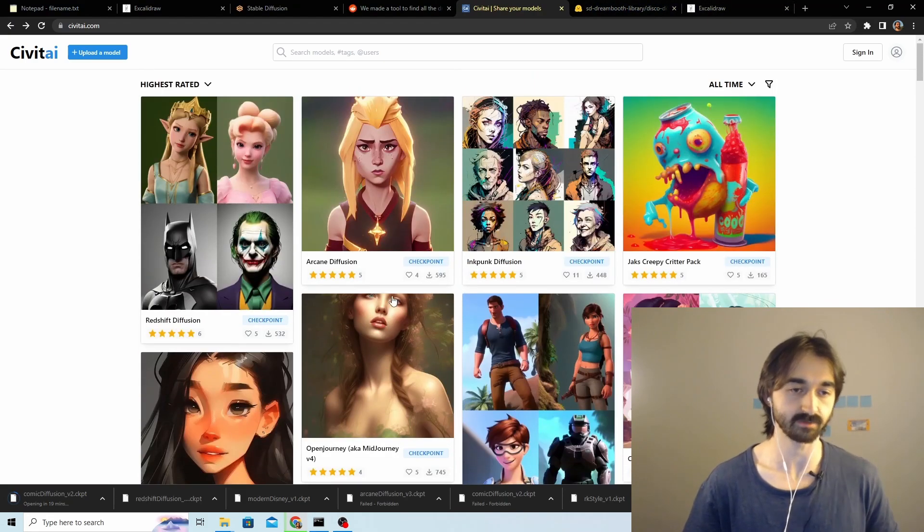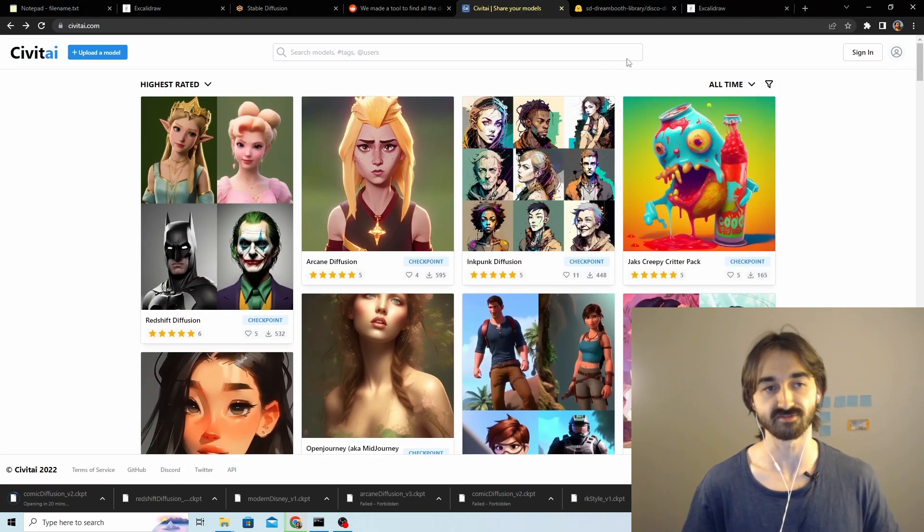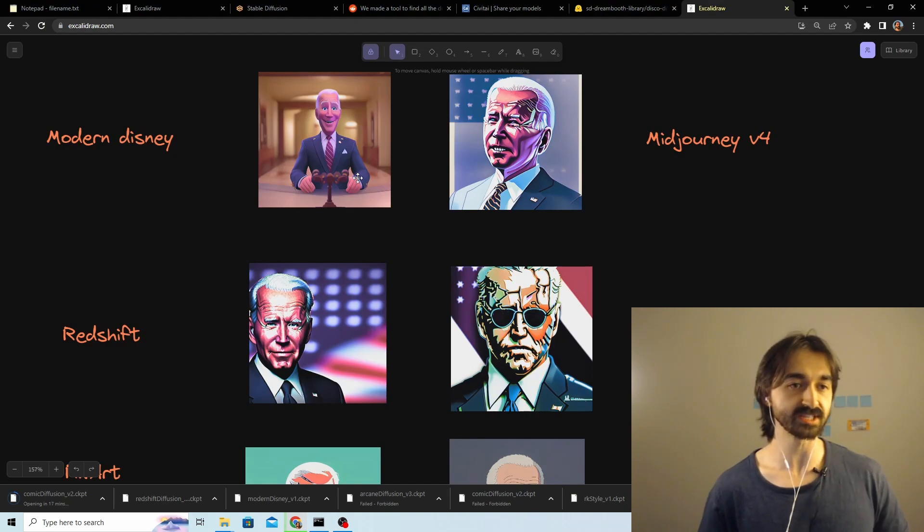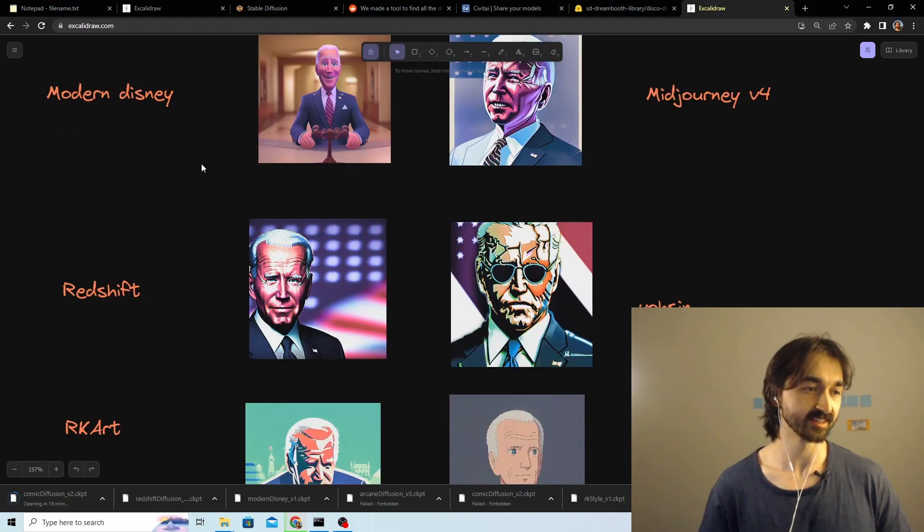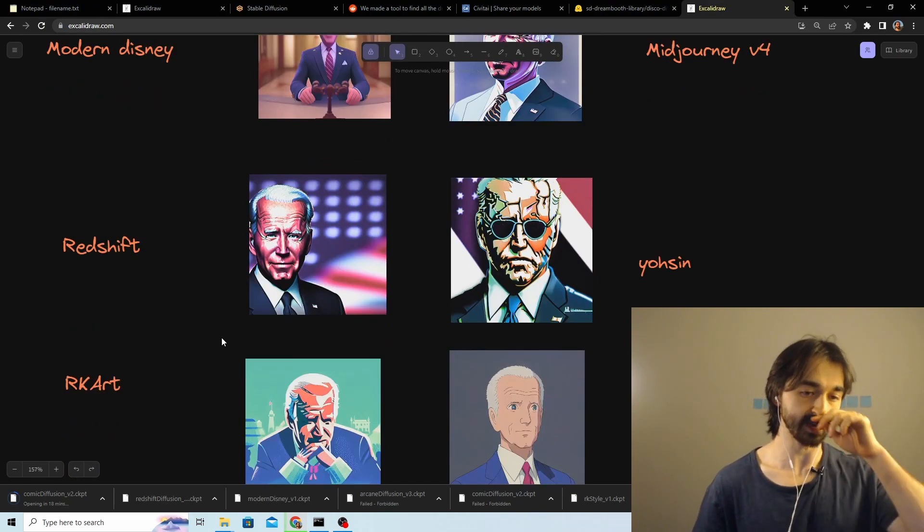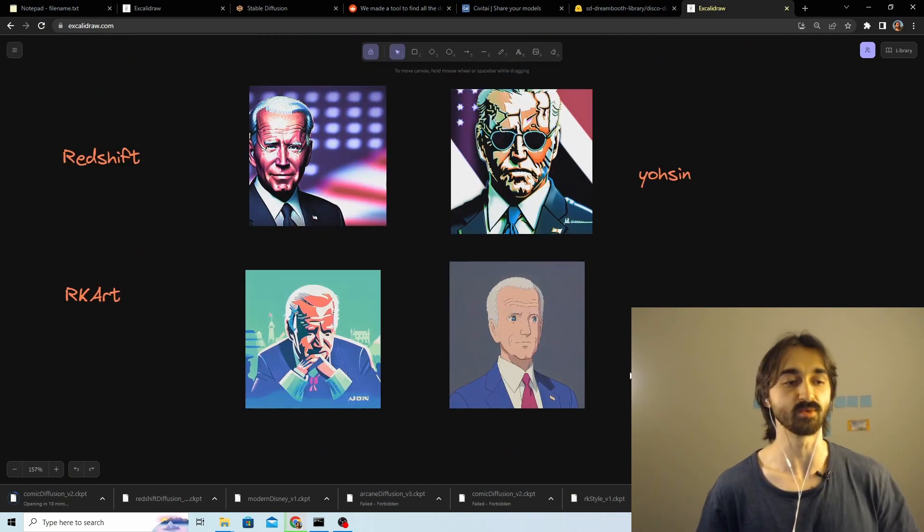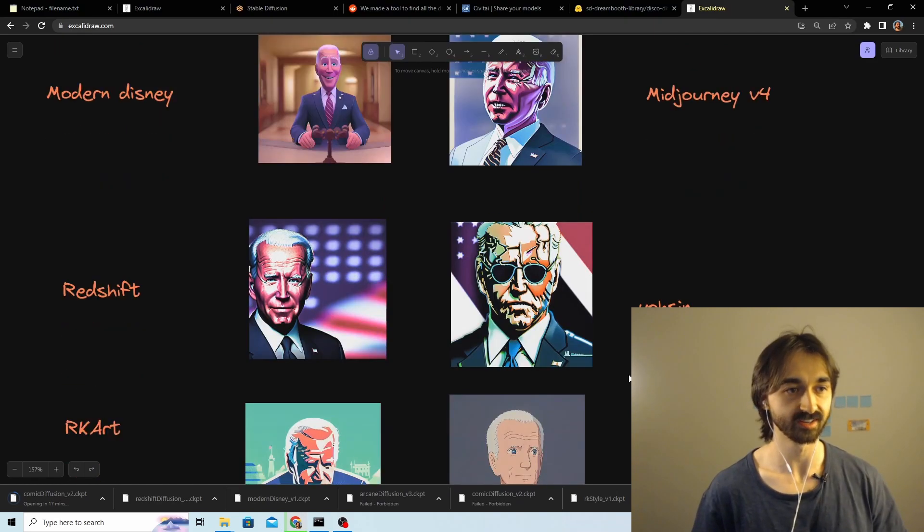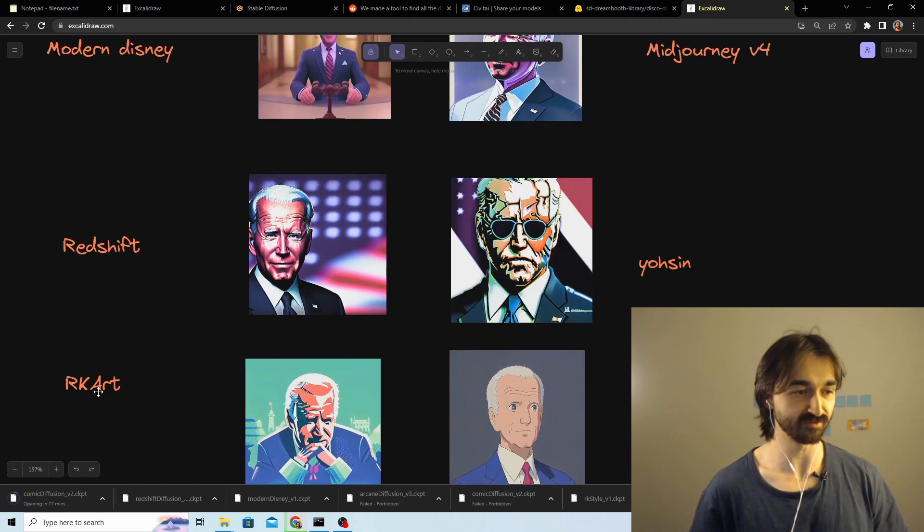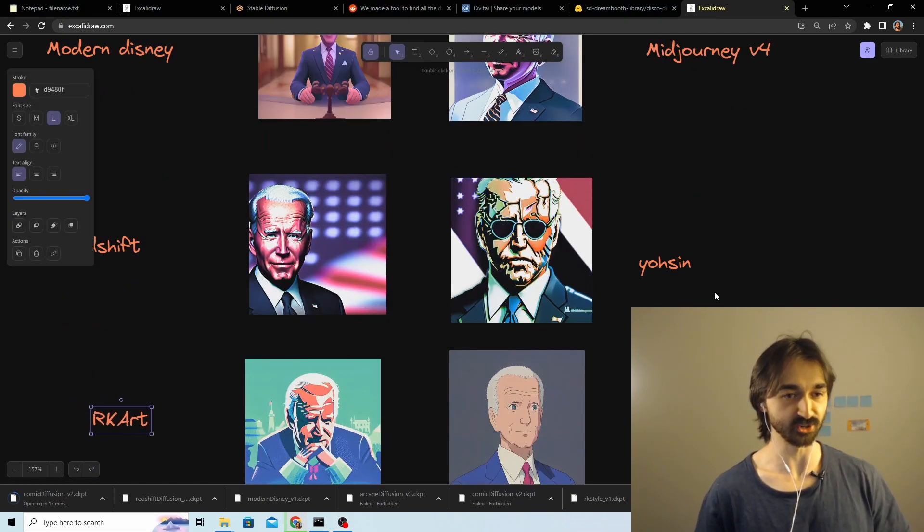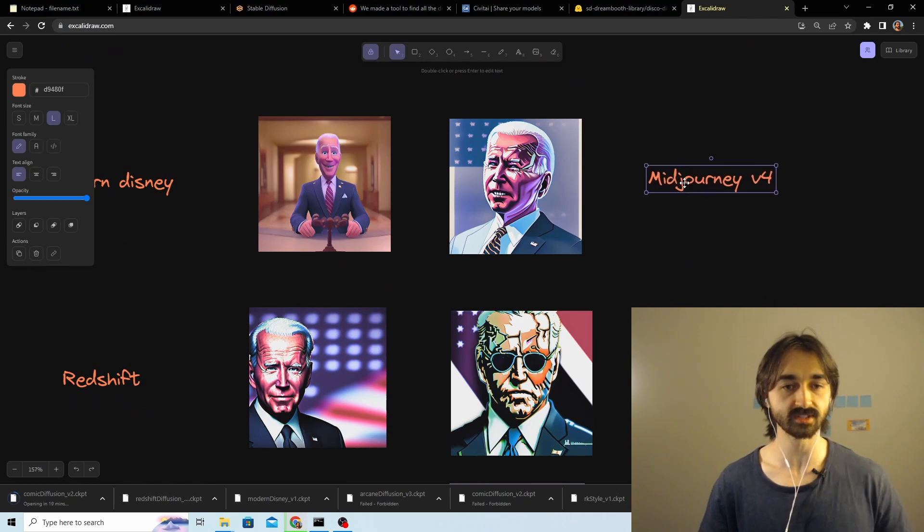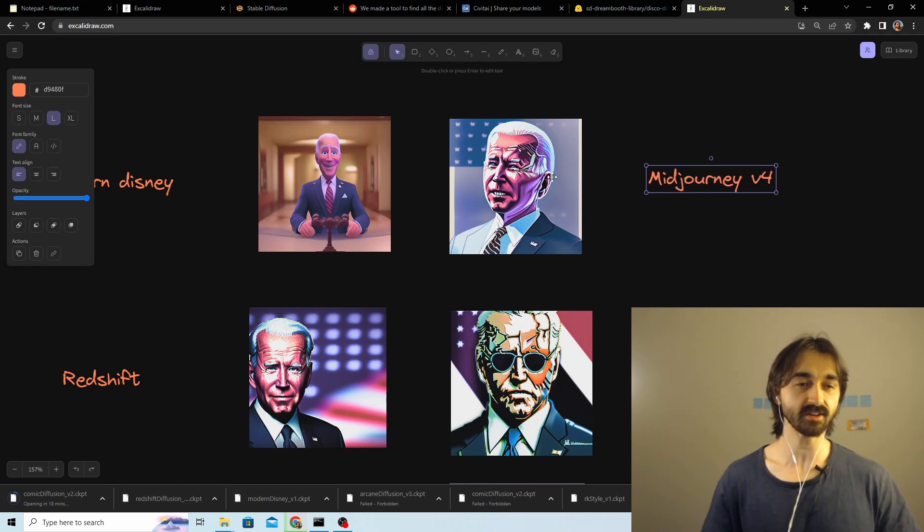While waiting for that to happen, let me just show you some of my favorites. I've checked out a bunch of these - I think I've checked about ten different models that I thought were cool. These are the ones that I really liked: Modern Disney, Redshift, RK Art, and Ghibli were all just really cool.